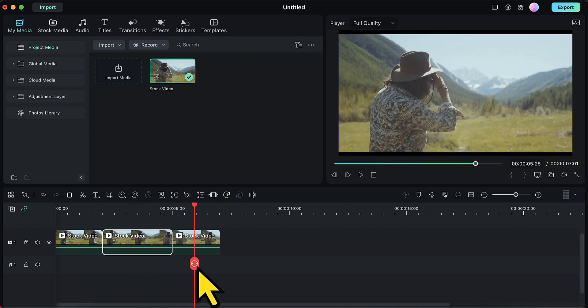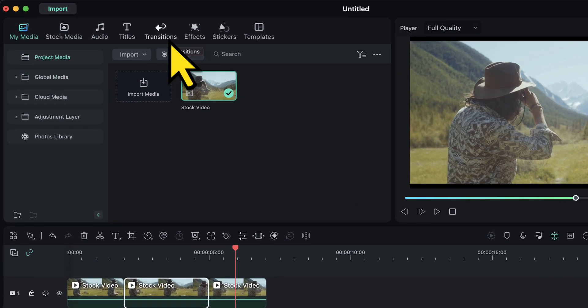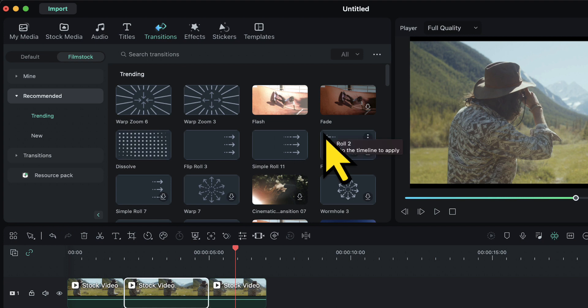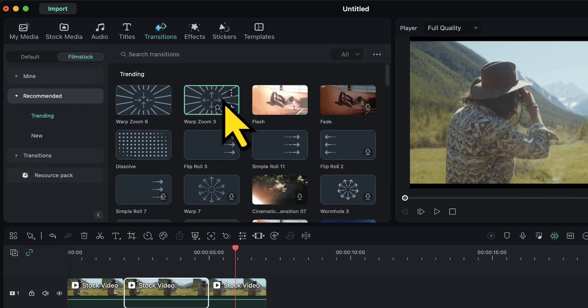Now we will make this video look very awesome by applying transitions. So I will go to the transitions and here we have multiple options to choose from. You can choose the one you like. I am going to choose the transition warp zoom 3. I will apply this transition between the first and the second video, like this.